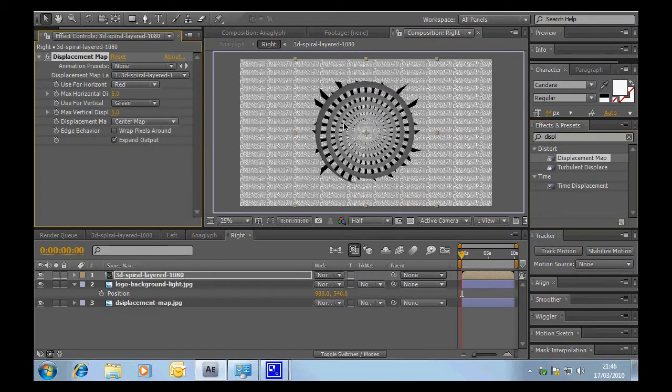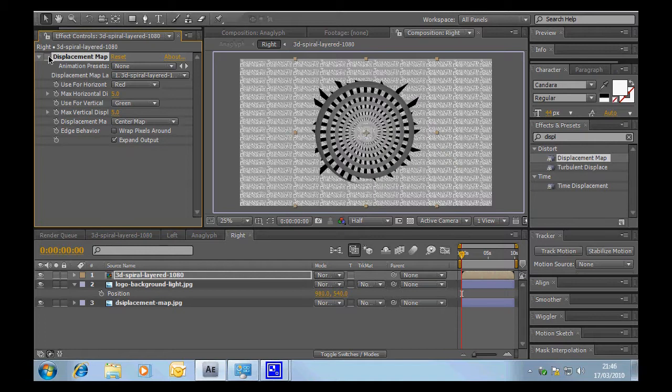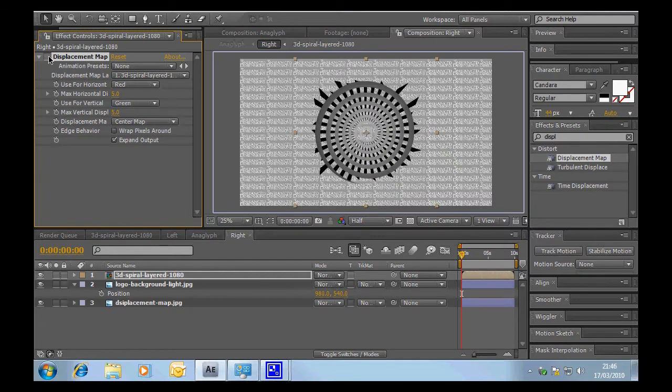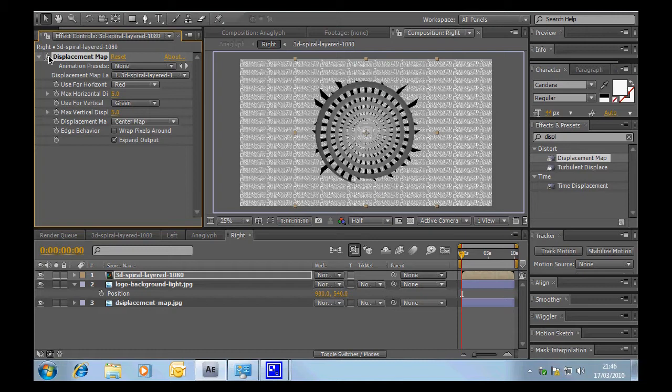Now right away you would have seen a slight change. Let's switch that off and you can see how it sort of warps it. So let's go through what we're doing here.